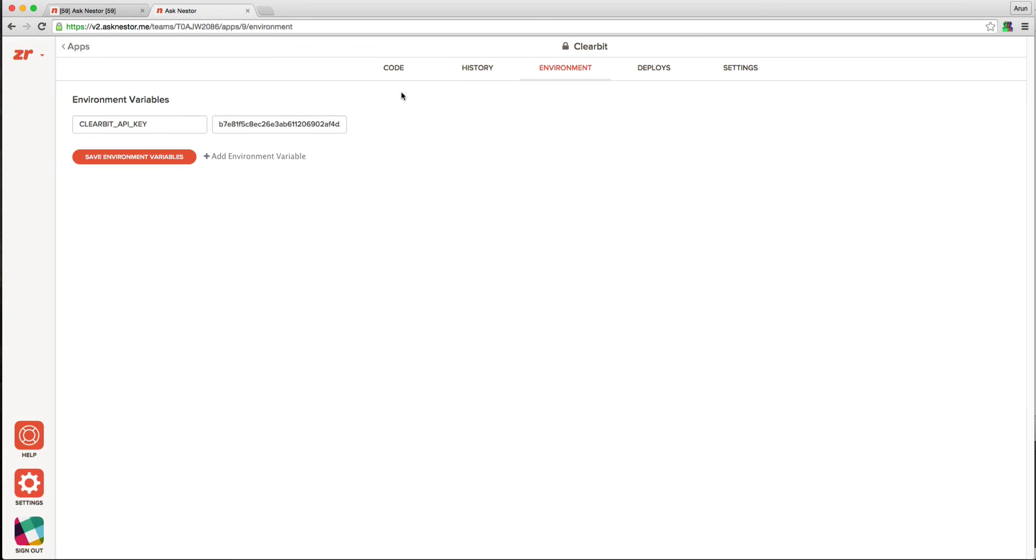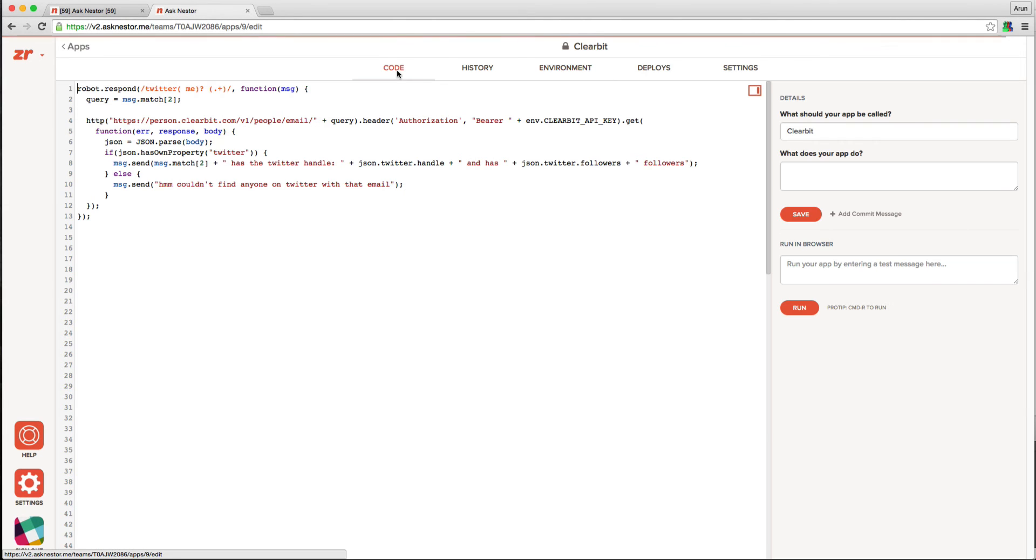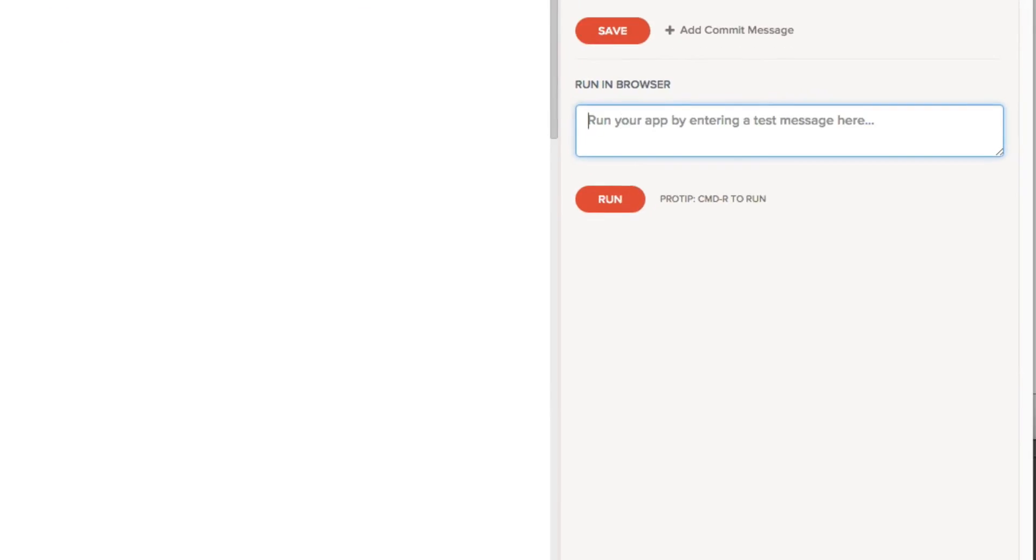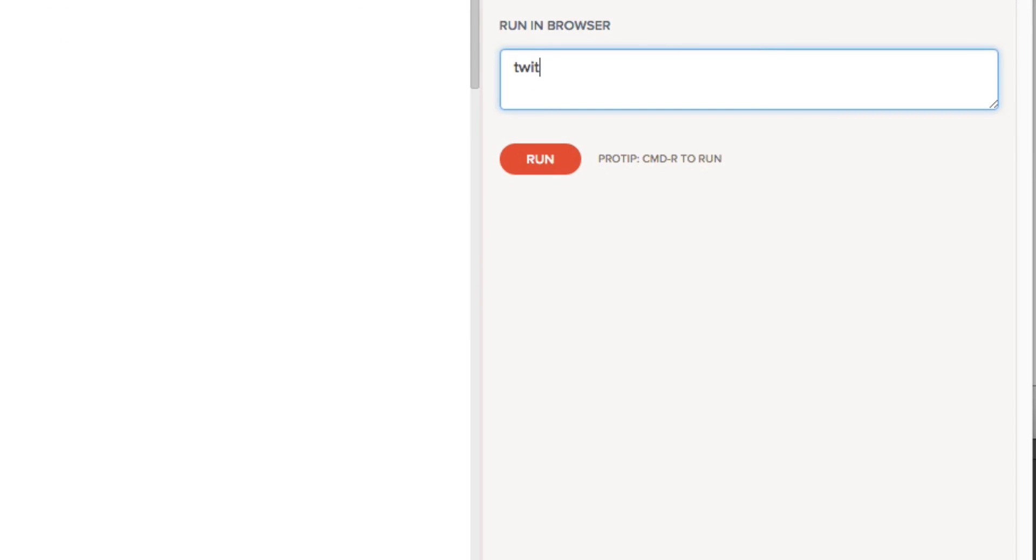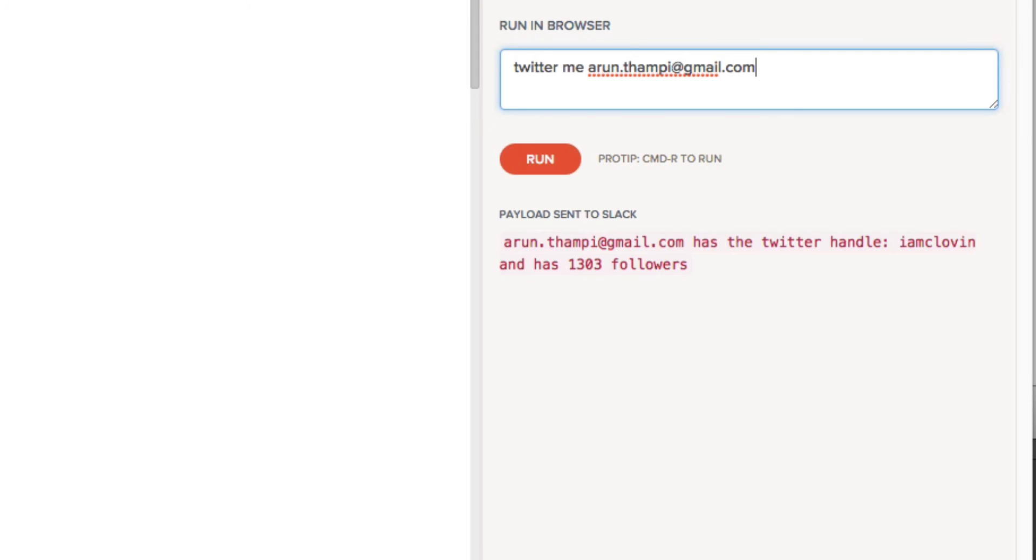Once that's done, we hit save, and to try out the app, we again go to the run section of the app. I'm going to use my own email address, and boom, it works.